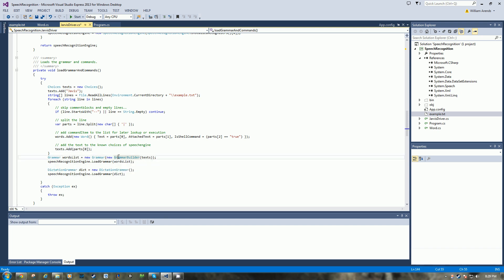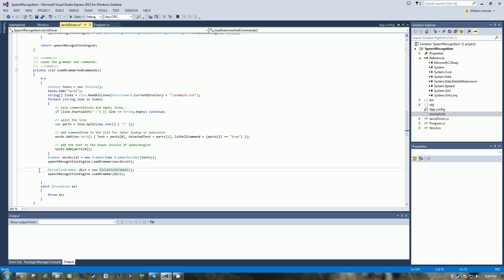So from there, we initialize a grammar object which then takes in a grammar builder which takes in our list of choices. And then we take and load the grammar object into the speech recognition engine so it knows these words by using the load grammar method.